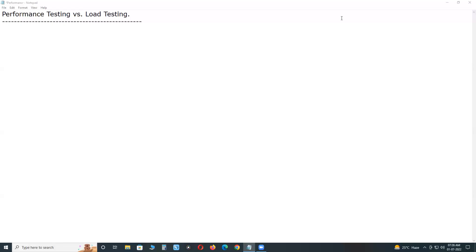Welcome to GCRady Technologies. Performance testing versus load testing. Performance testing is a test type in software testing. Load testing is also a test type. Then what is the difference between these two types? Is there any relation, difference?